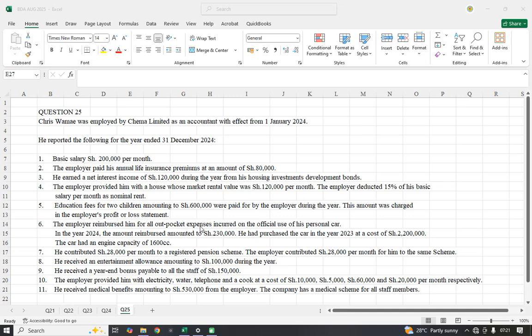Welcome to this channel. We continue with our review of Business Data Analytics, the August 2025 sitting. Today we are doing the last question in this paper, question number 25. The others we have already reviewed. If you are new to this channel, kindly visit the other questions to go through them. I'll read through question number 25, which deals with employment income and specialization area of taxation.